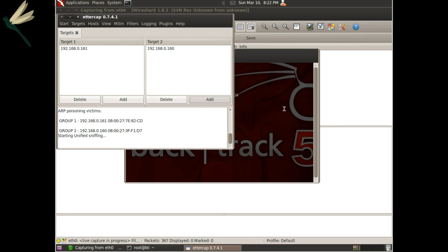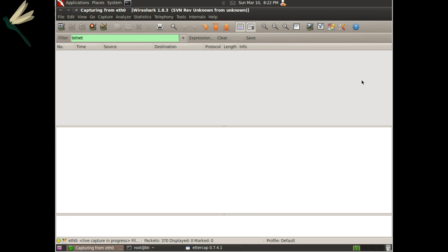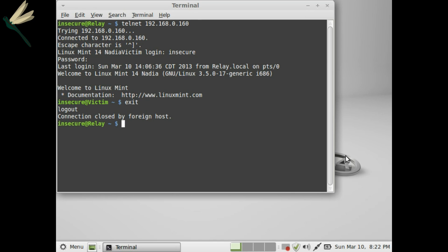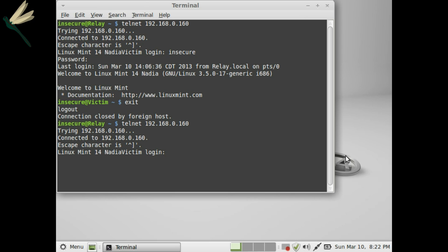And in theory that should be giving us the connection, so let's make sure over here on the host it can connect. It can. You can see that Telnet data has started coming up, so insecure works.